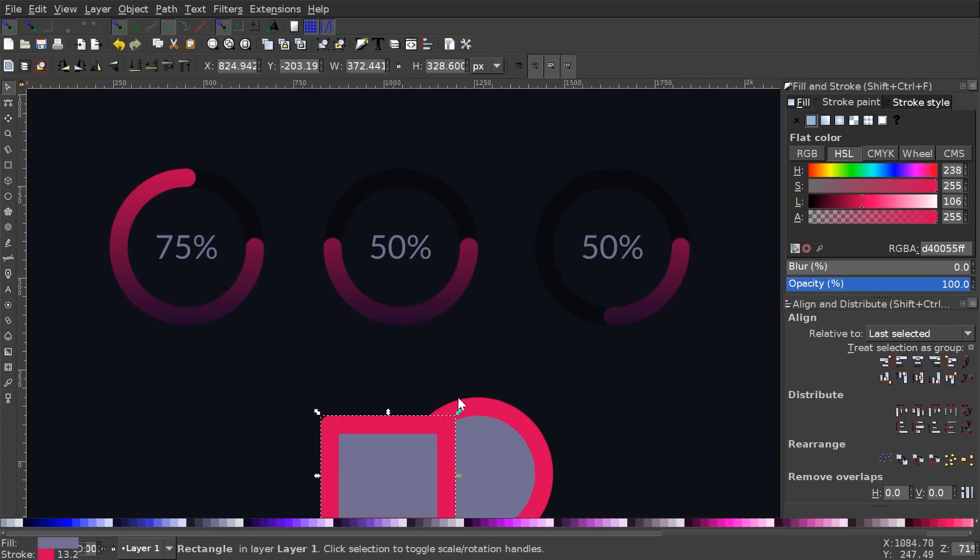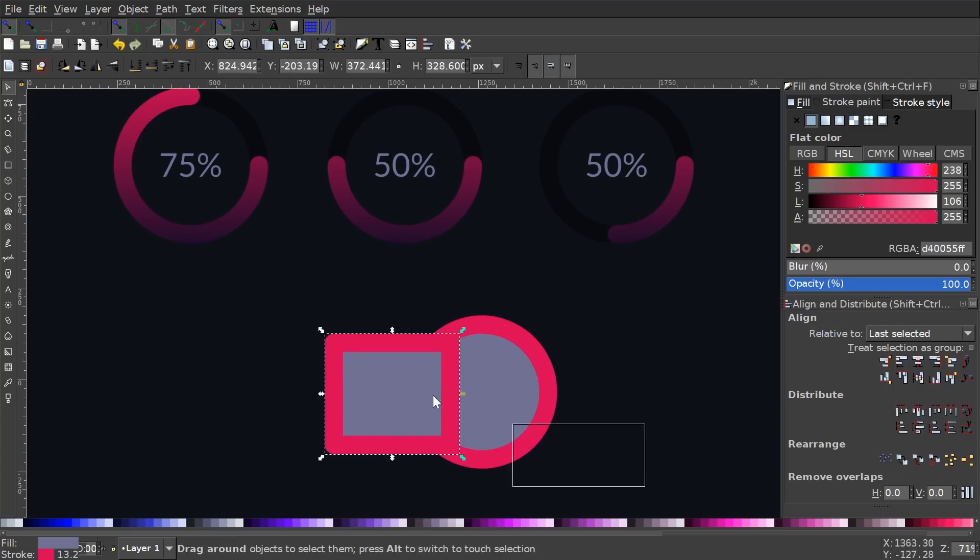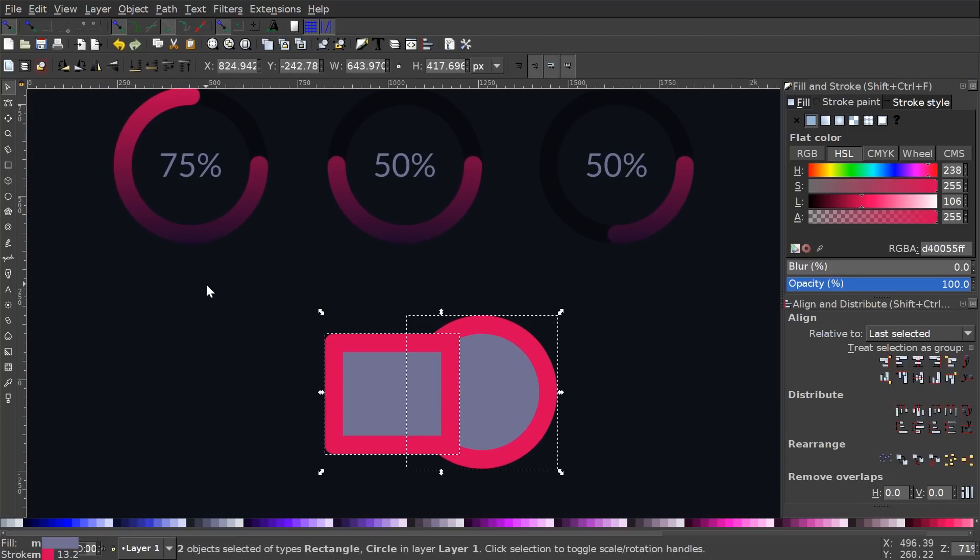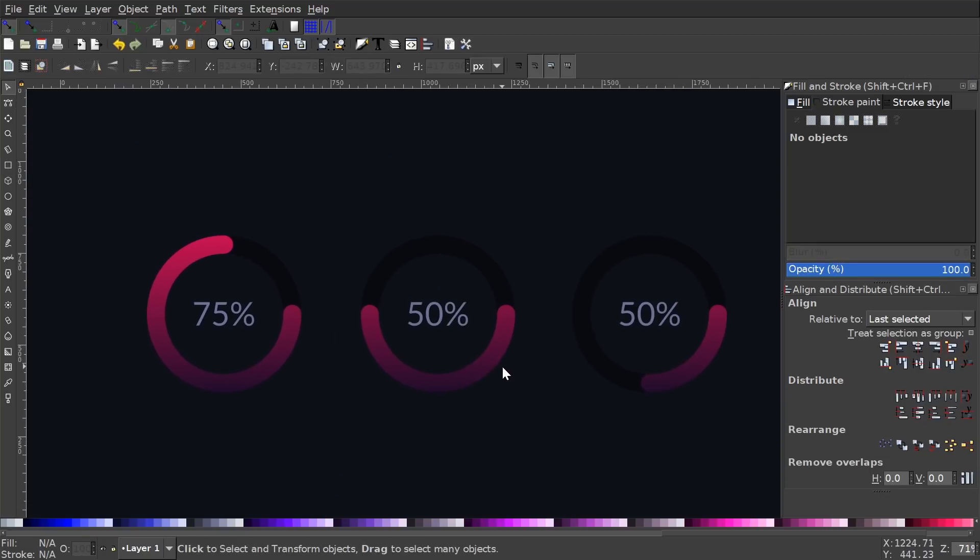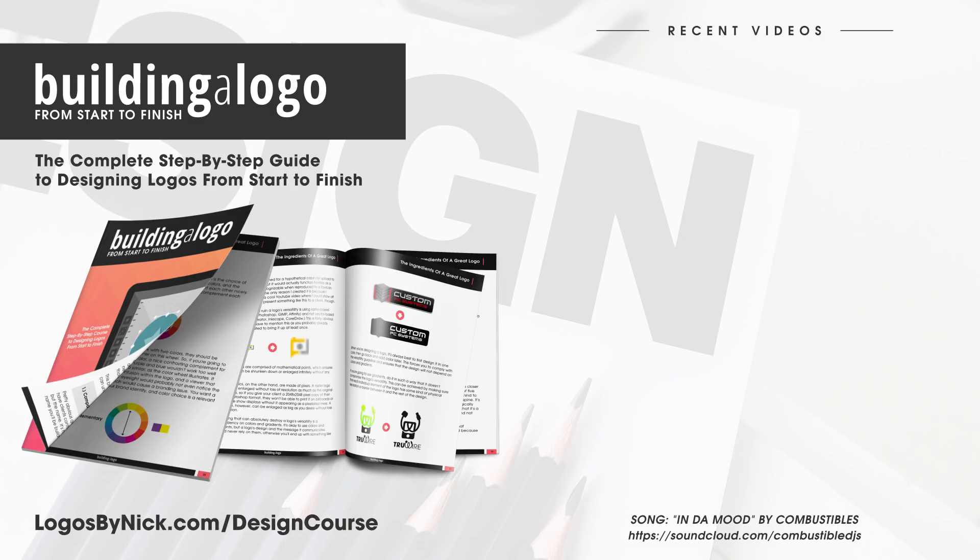And that should pretty much do it for this tutorial. That's how you can go about creating those vectorized progress rings using Inkscape. So if you have any questions, let me know. And as always, thanks for watching.